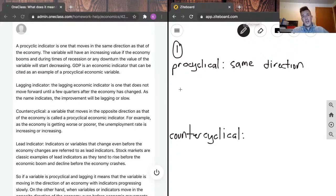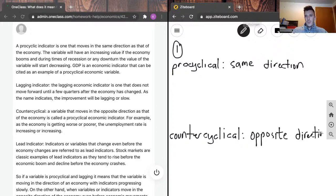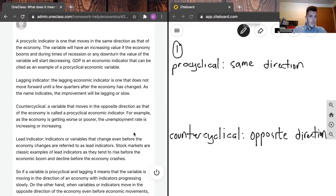Counter-cyclical, on the other hand, is a variable that moves in the opposite direction as the output of the economy. For example, the unemployment rate: if the economy's in a boom, more people are working, there are more jobs, and unemployment goes low. Whereas when the economy contracts and gets smaller, we will see unemployment rise because there are fewer jobs. So during booms the unemployment rate falls; during busts the economy is suffering and the unemployment rate goes up.